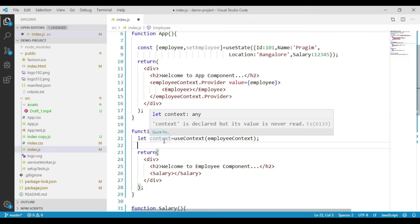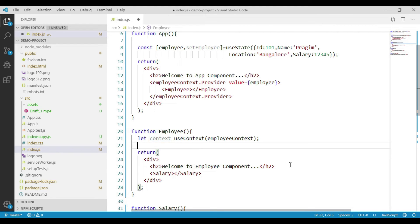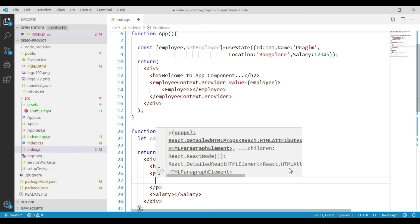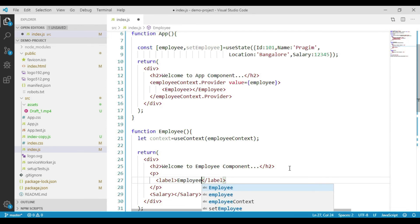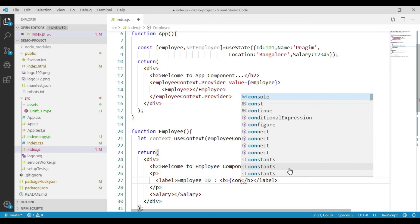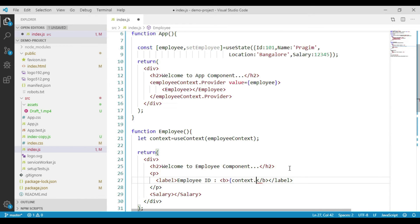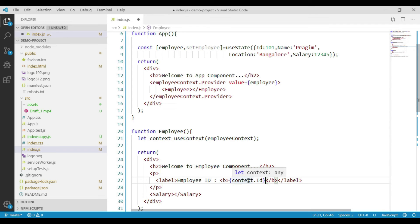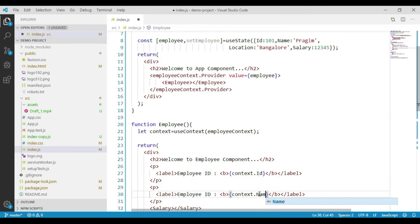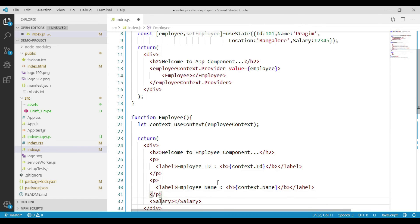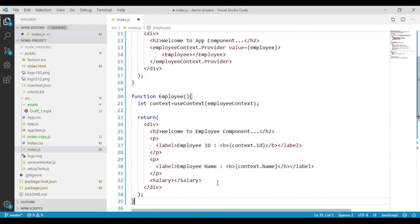Let's go ahead and display the employee details in our Employee component. We use context.id to display the employee ID, and repeat the same to display the name — context.name. We would also like to display employee ID and salary in the Salary component.